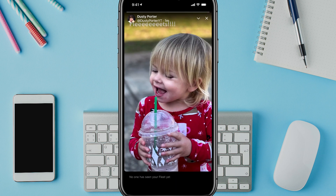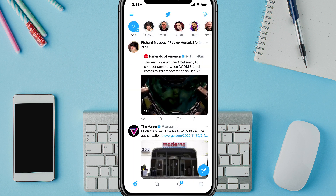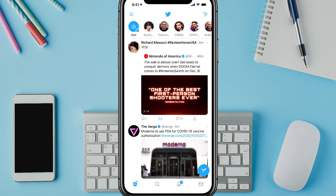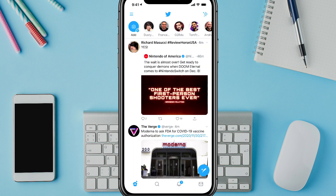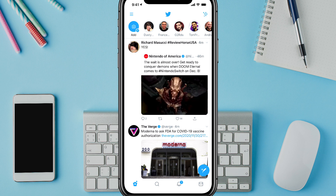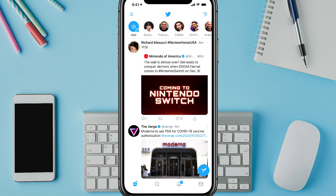And now you can see you can tap on yourself there and see the different fleets that you have published on your profile. Hopefully this was helpful. If it was, please like, share, and subscribe for more great technology tutorials just like this, and I will see you guys in the next video.